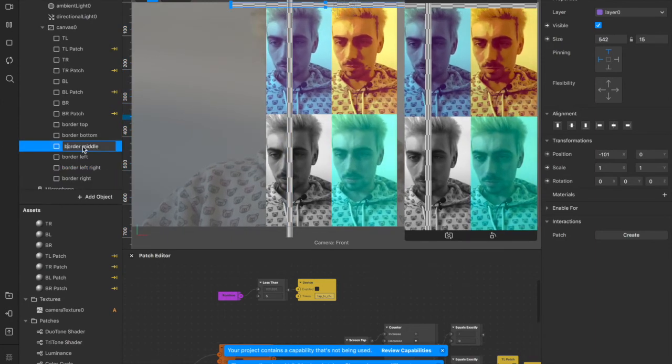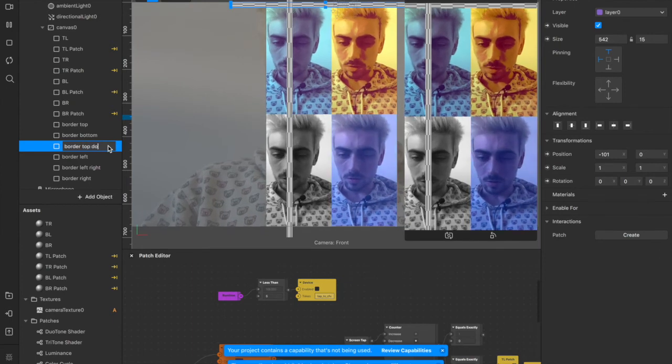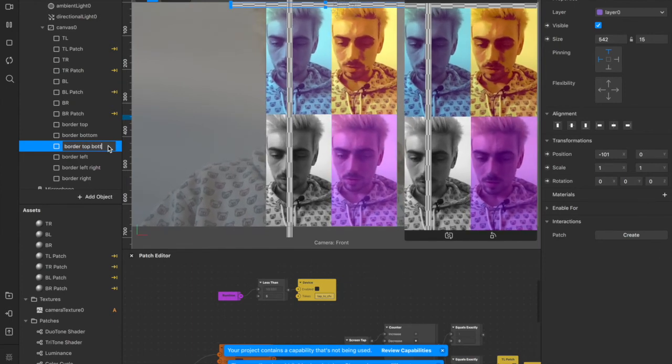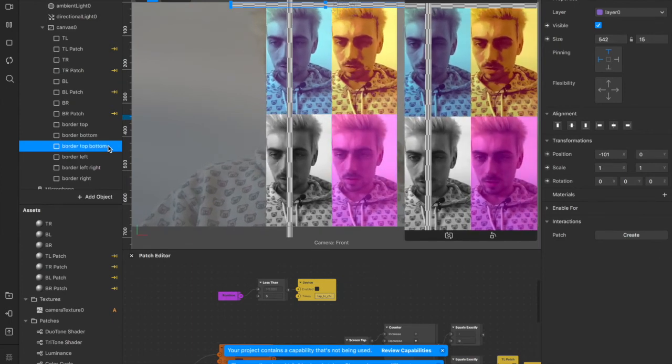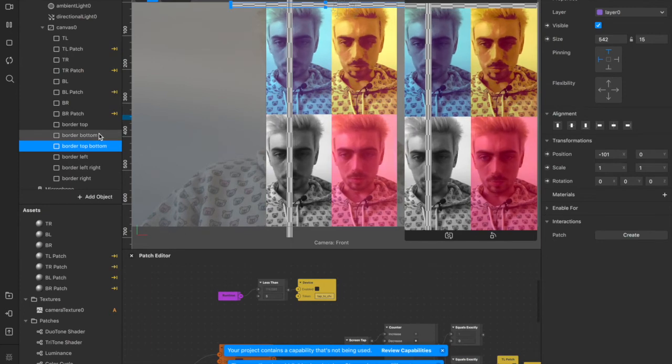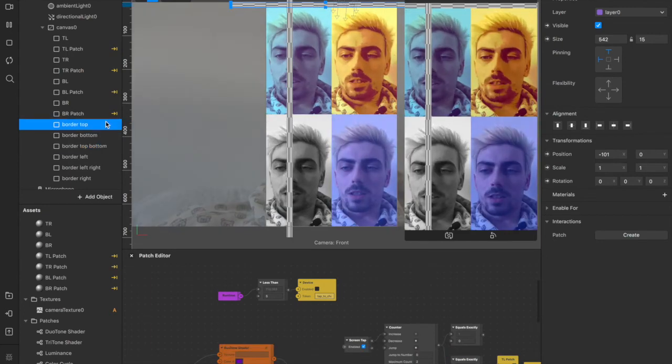And then we'll duplicate that one again. And we'll just have border right. Instead of border middle, I'm going to call it border top down bottom. So it's like, yeah, that makes more sense.